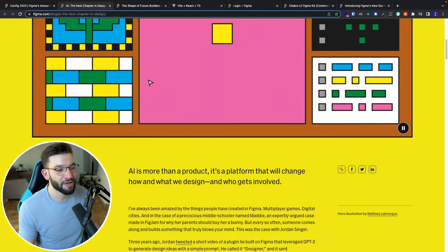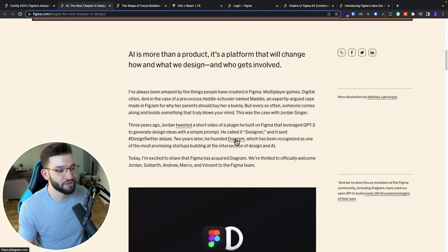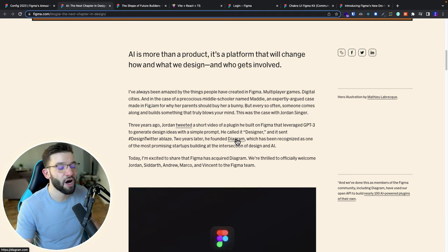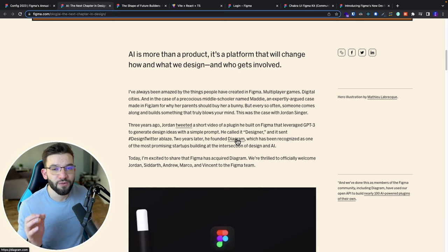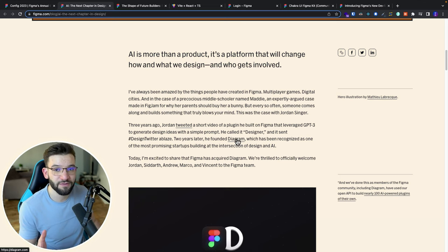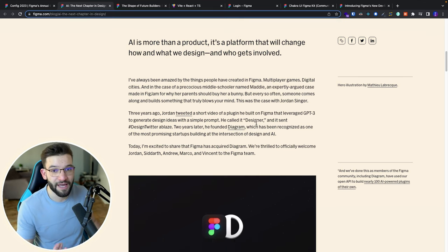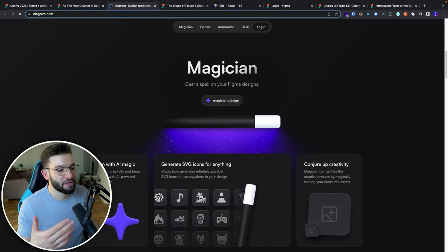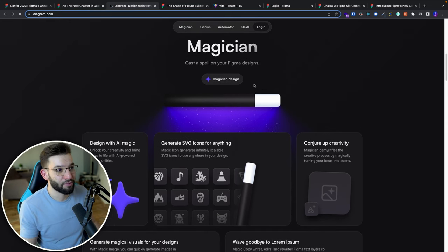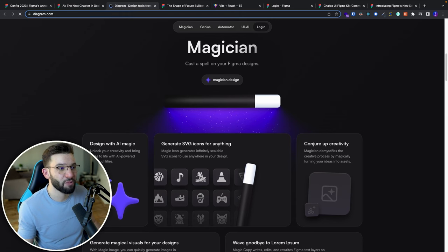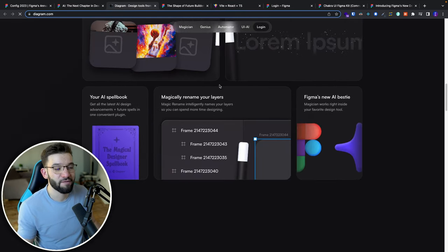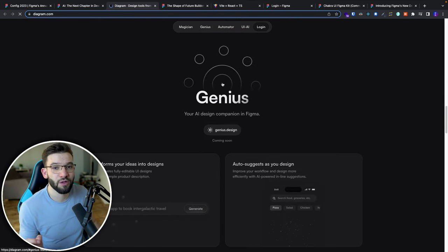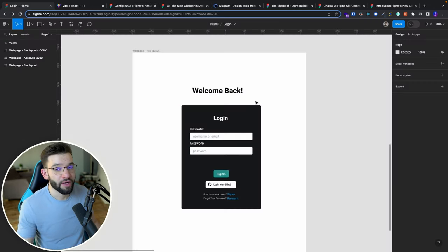The other awesome thing is Figma actually acquired a new team called the Diagram team to bring AI to their platform. Figma just had an acquisition of the Diagram company, which offers a pretty set of awesome tools and plugins for Figma that utilize AI. They have a lot of amazing plugins that utilize AI to help you build better designs.